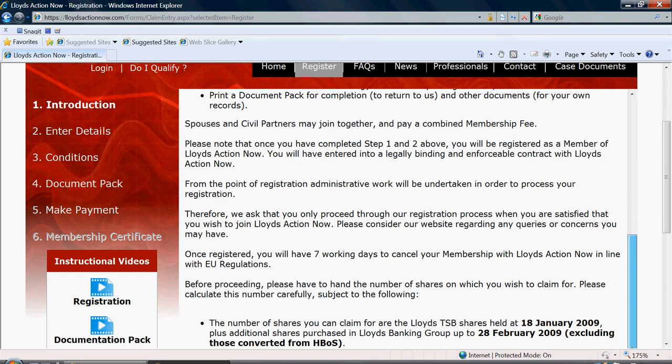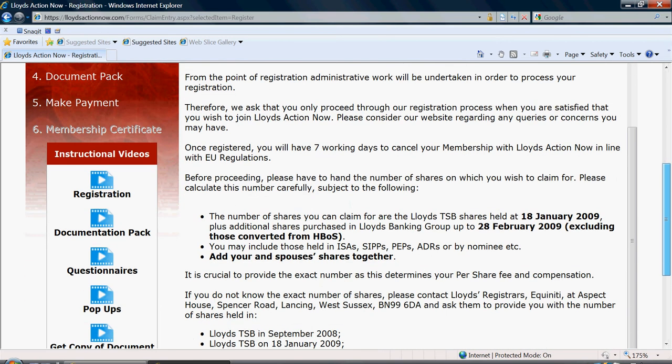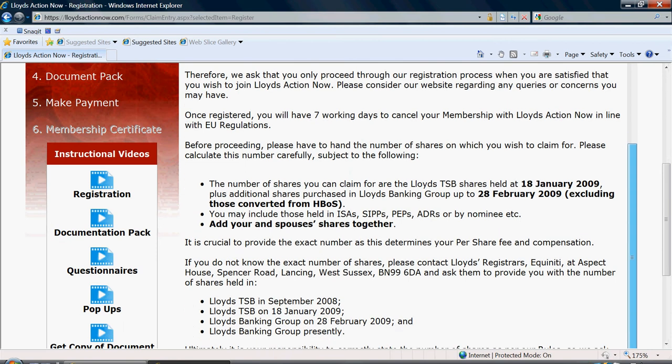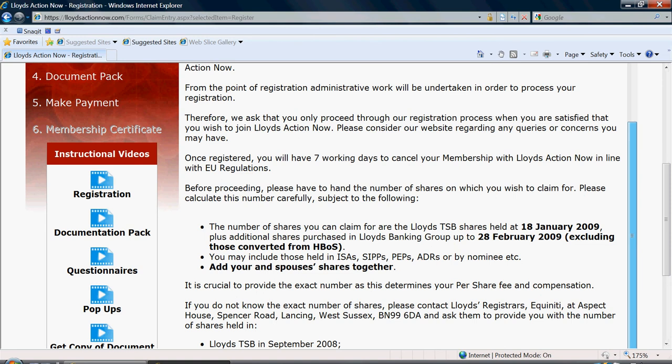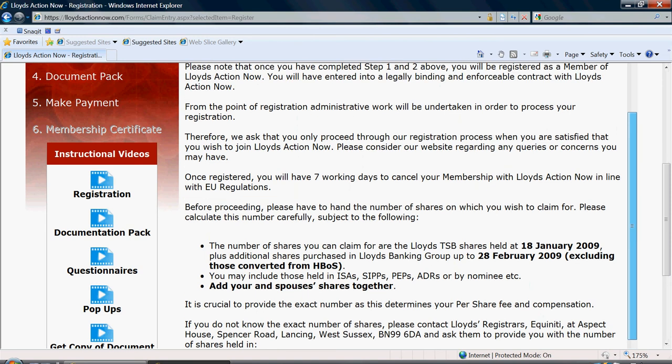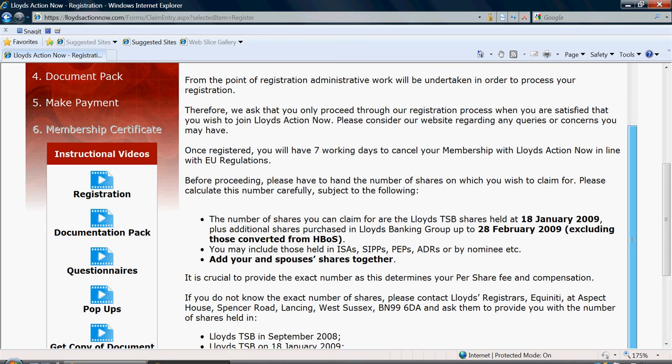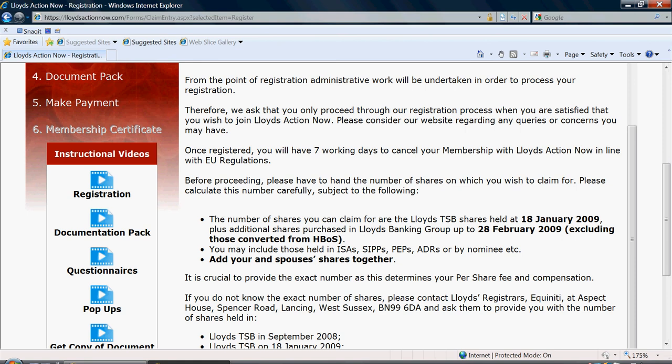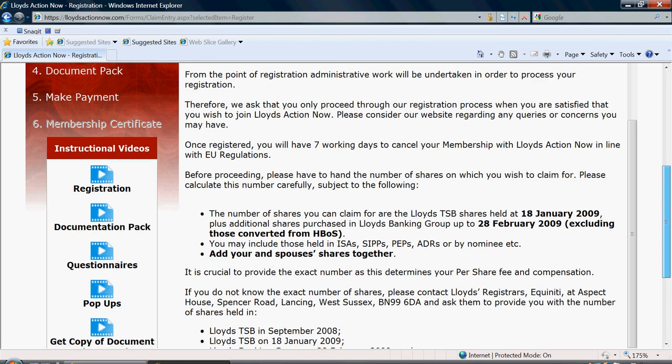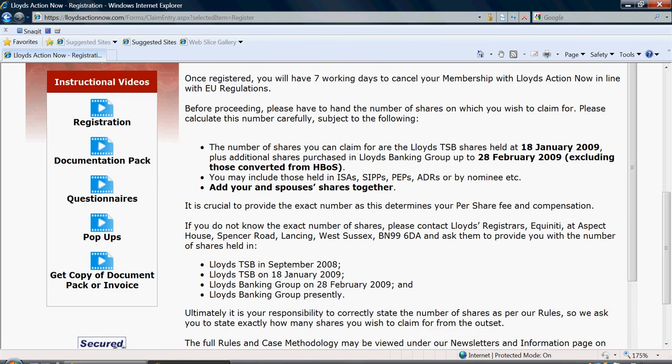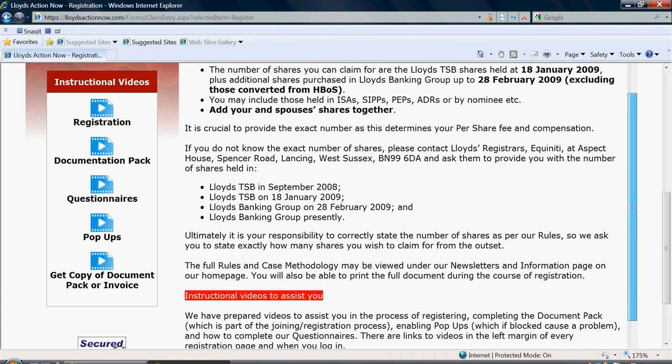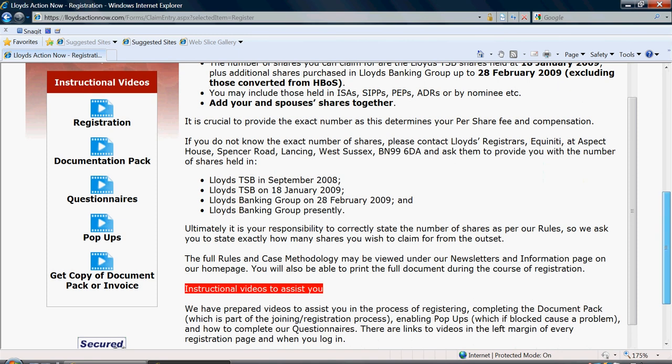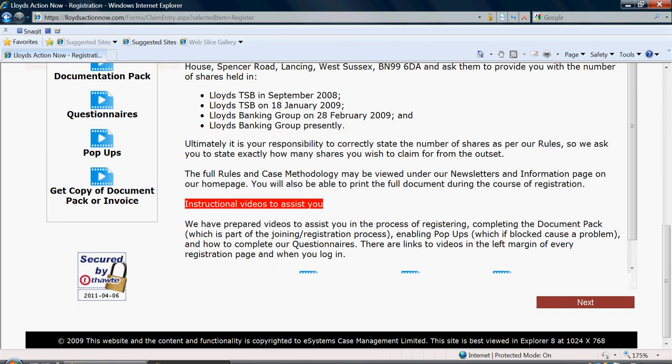Please, before starting the registration process, make sure that you have information about the shares that you will be claiming for. These are the number of shares that you held in Lloyds TSB on the 18th of January 2009, plus additional shares purchased in Lloyds Banking Group up to the 28th of February 2009, excluding those converted from HBOS. If you are joining with a spouse or civil partner, you can both join under the same membership and will only be charged one membership fee.